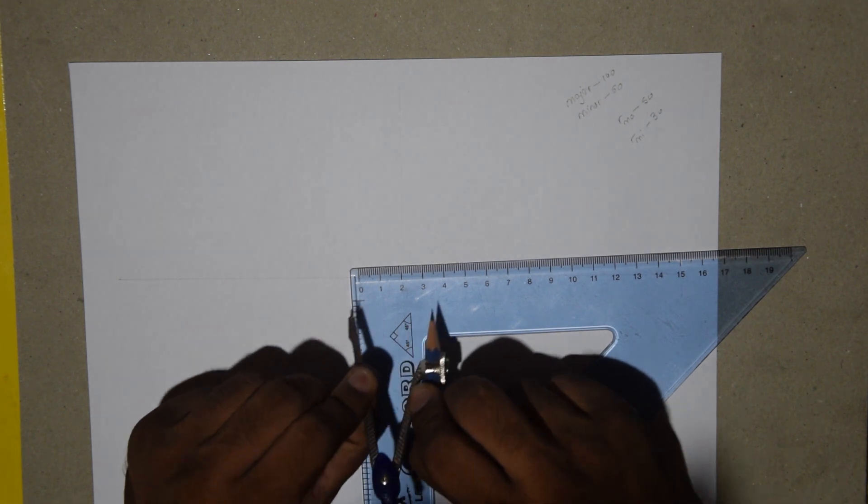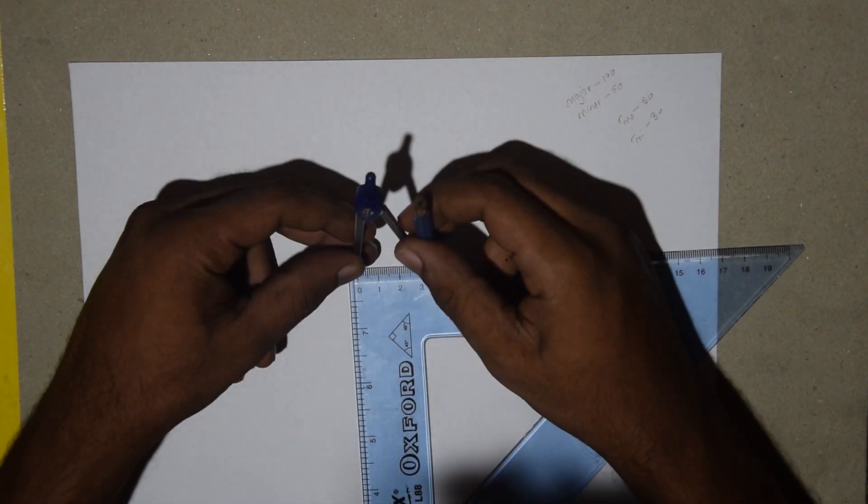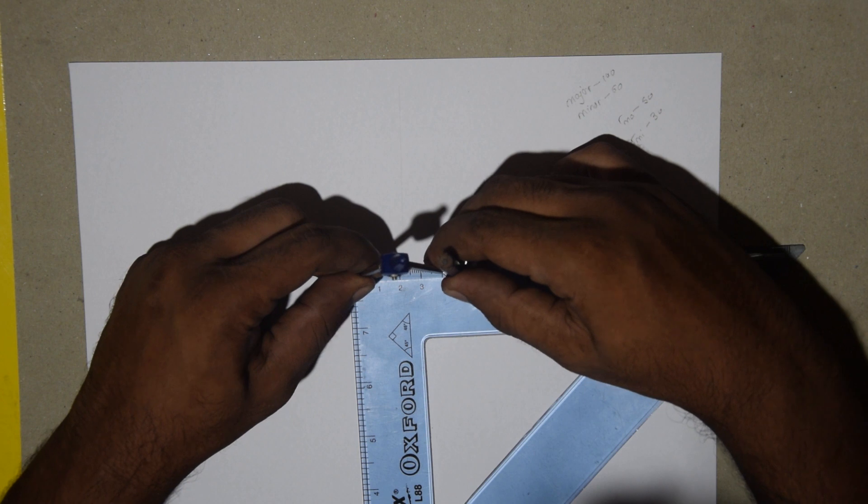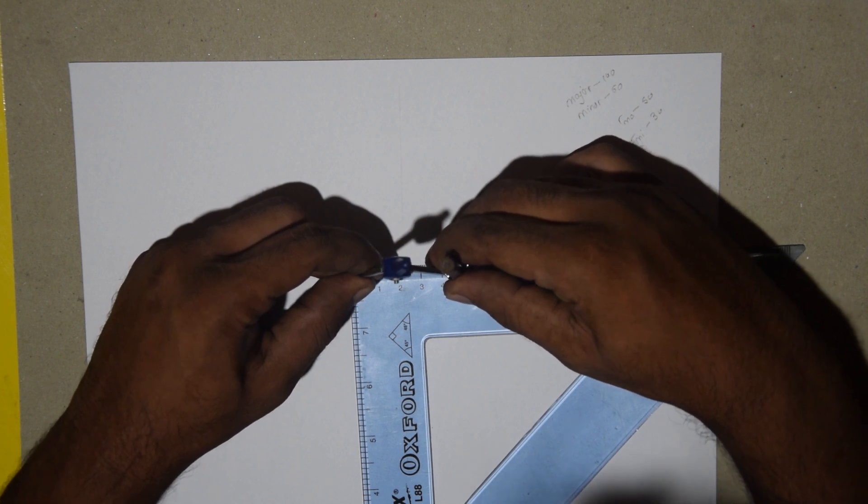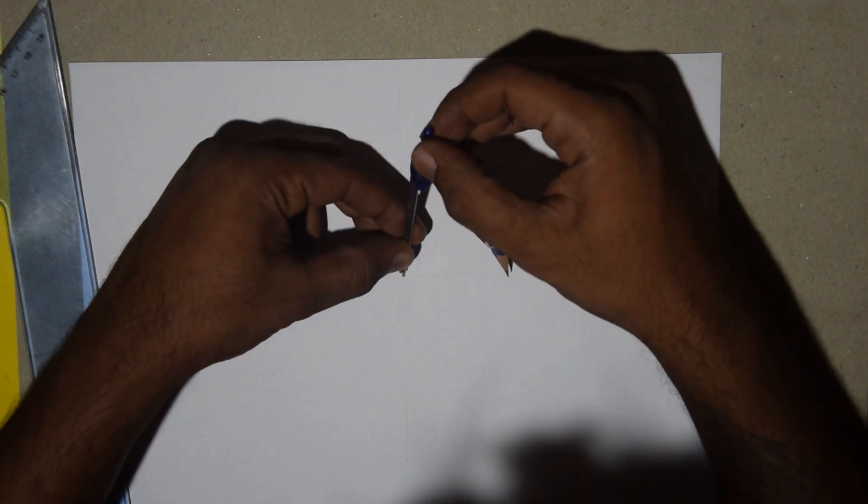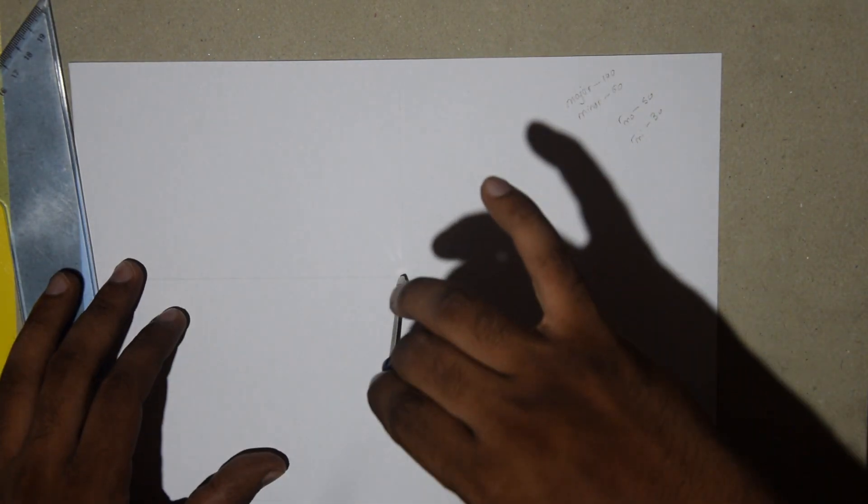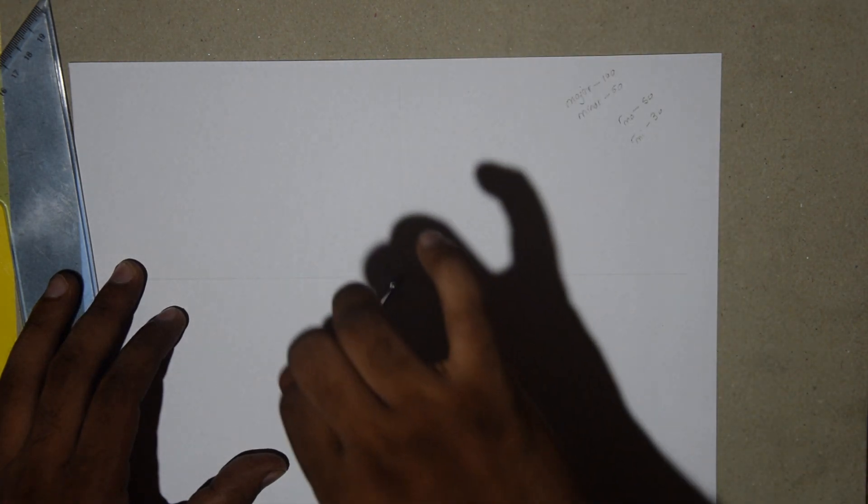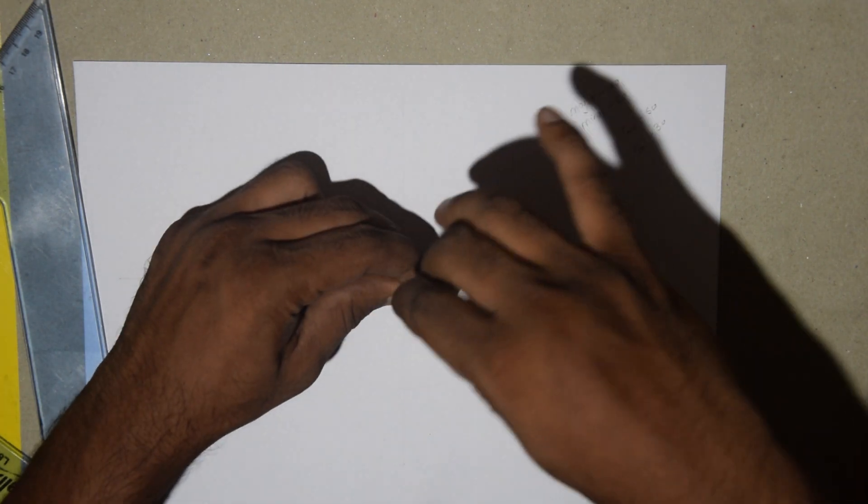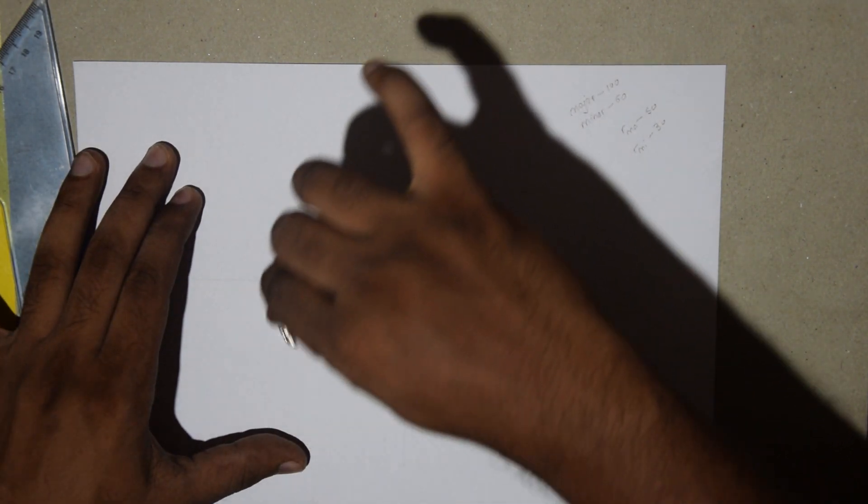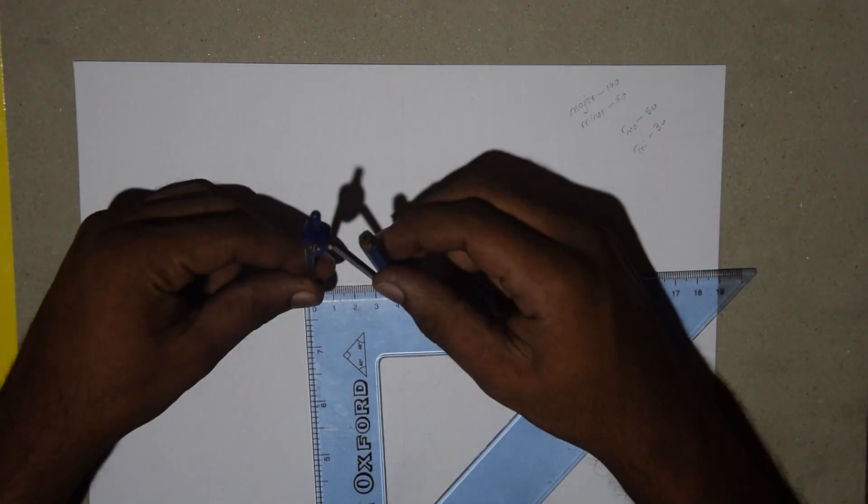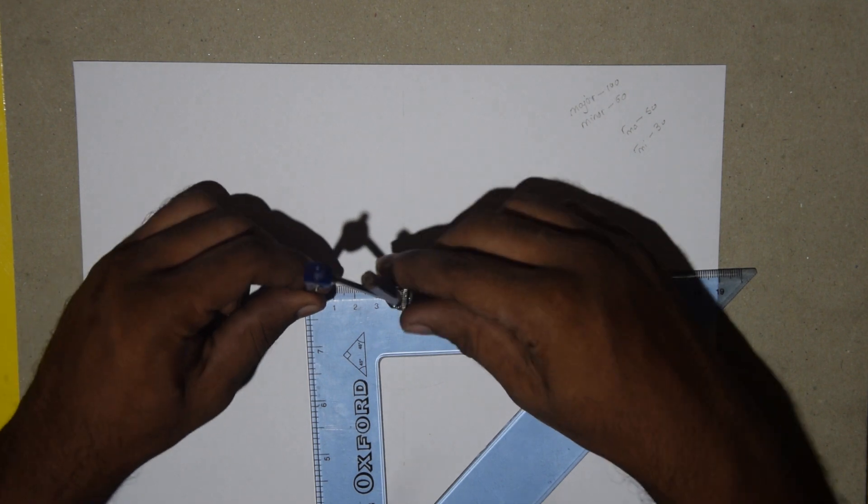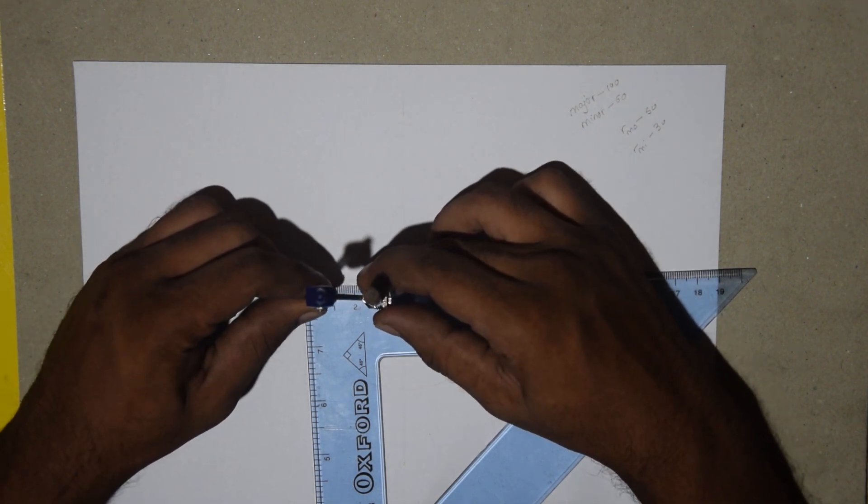Take your compass and measure 50 mm. Draw a circle. Now, measure 30 mm and draw another circle.